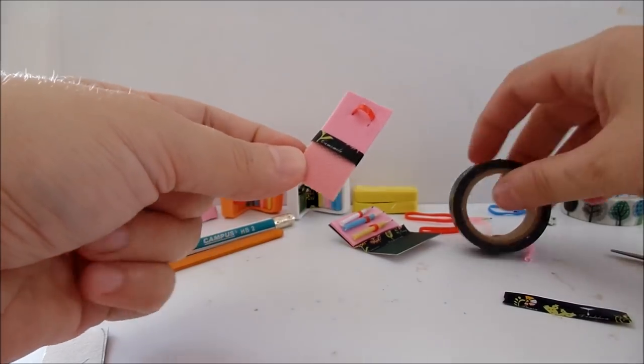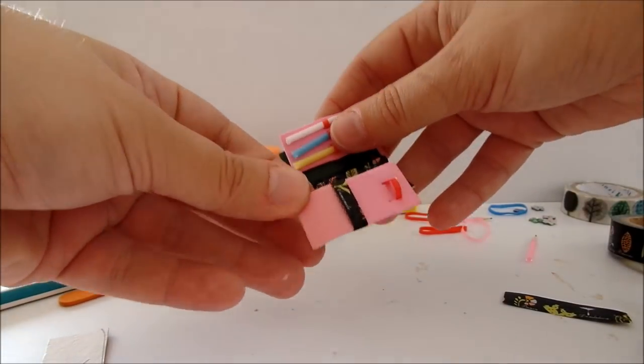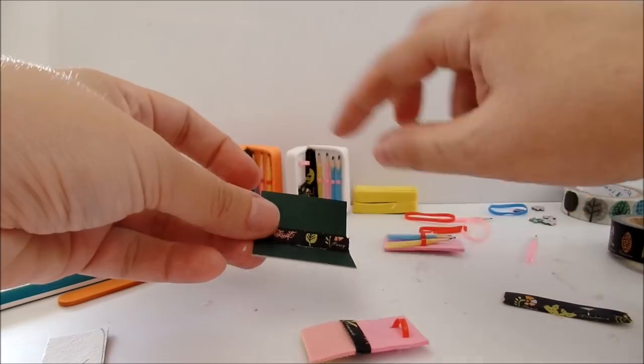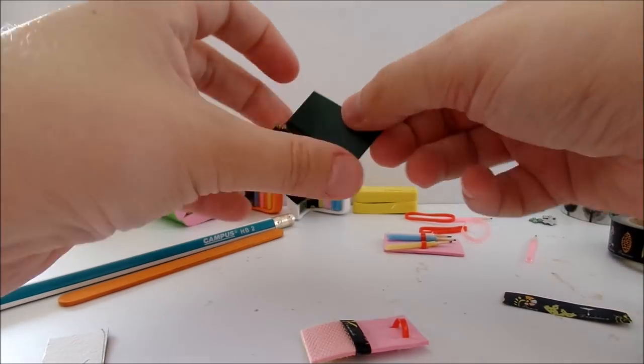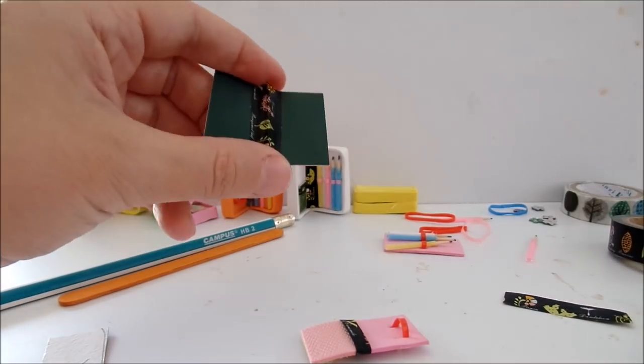Finally, the tool parts are ready and you can glue them inside the pencil holder.